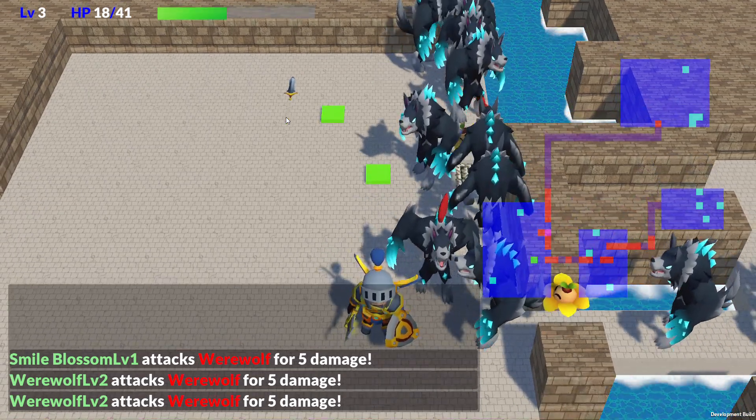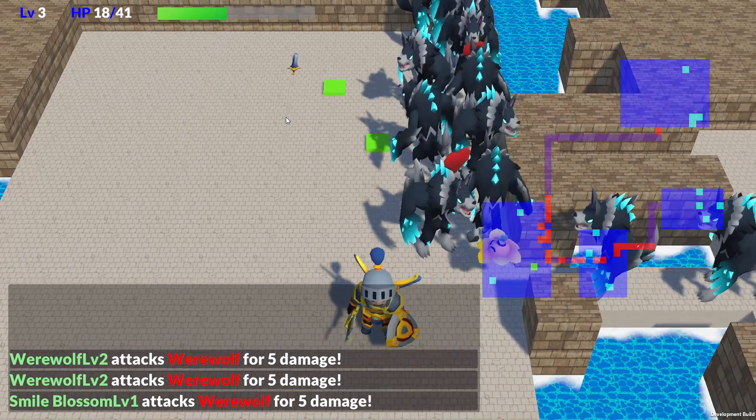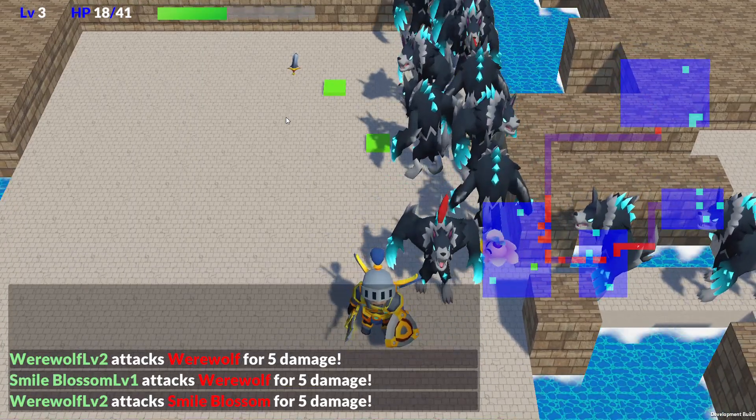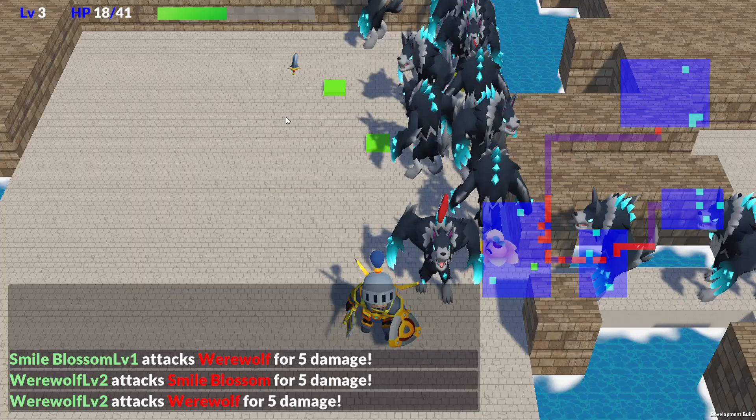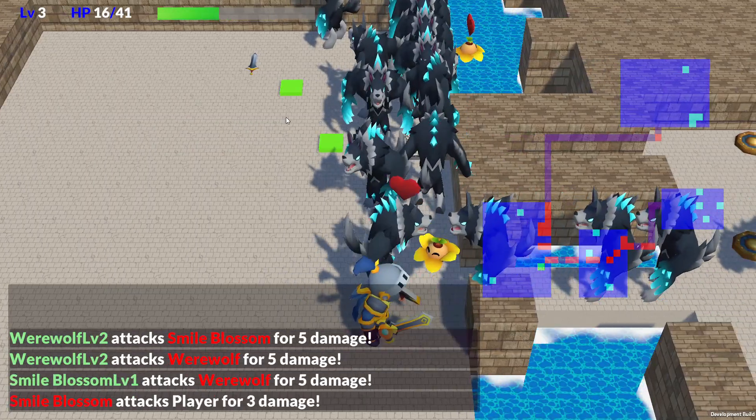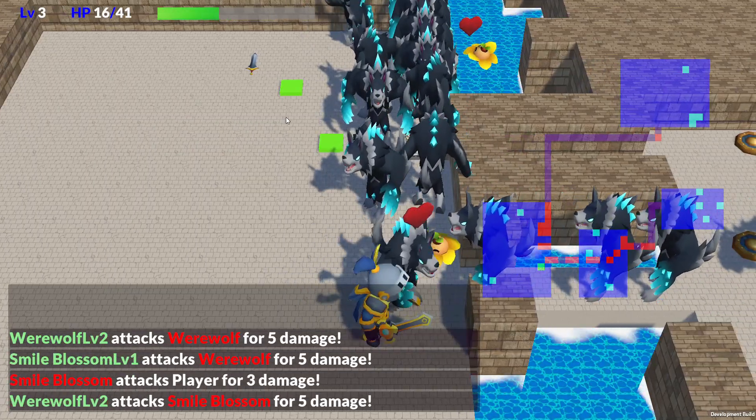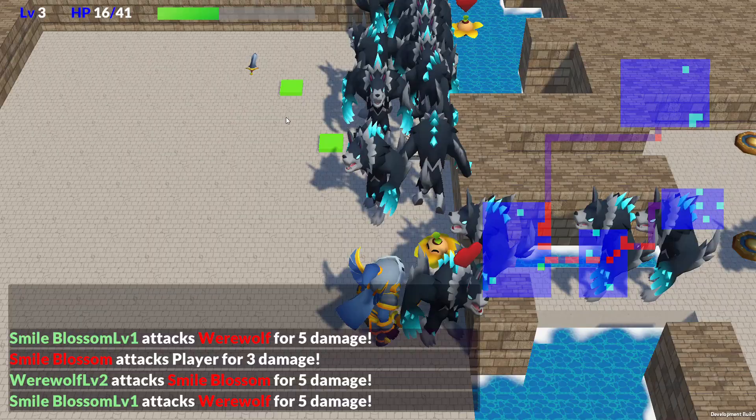For example, recruiting a rare monster that only appears deep in a tough post-game dungeon will be extremely difficult. But the sense of achievement will be worth it. If you ever play the game I'm making, I hope you'll take on that challenge.